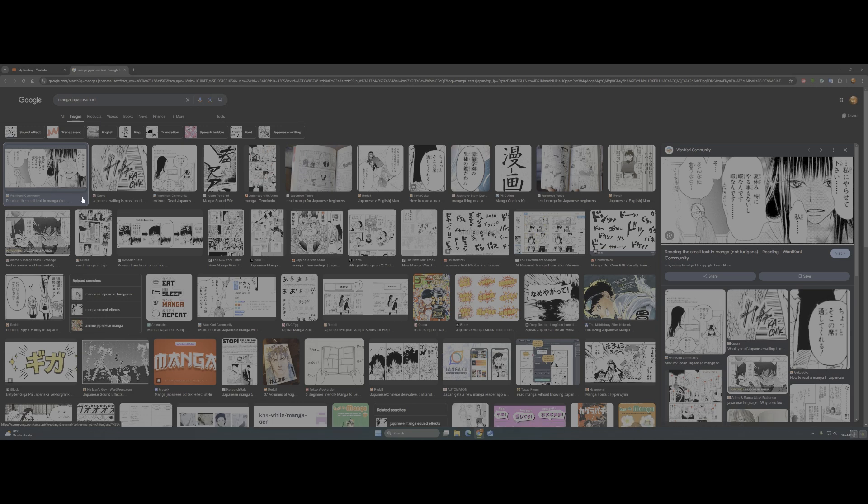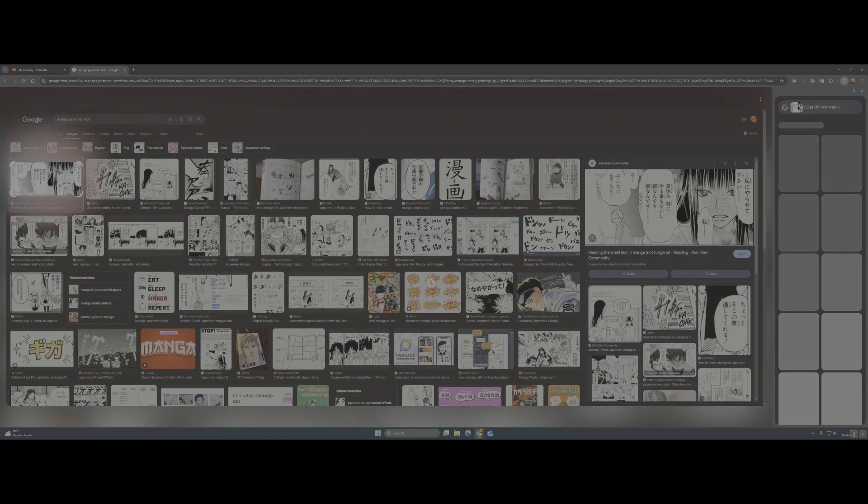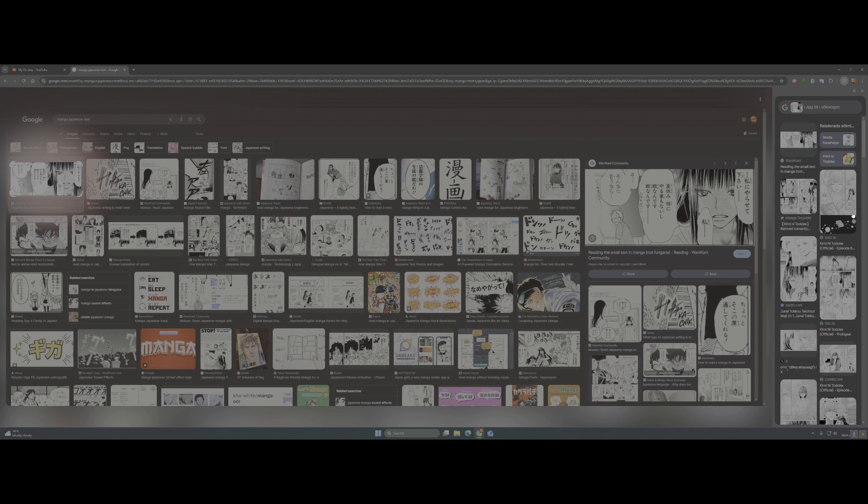Right now we have this new Google Lens that's been here for like two or three weeks, maybe a month. And if you can see, I used to read manga a lot but I cannot understand Japanese.